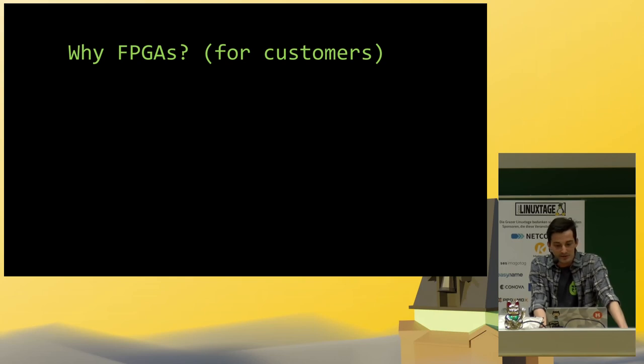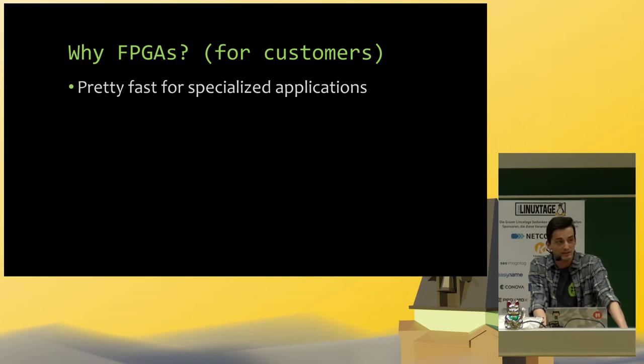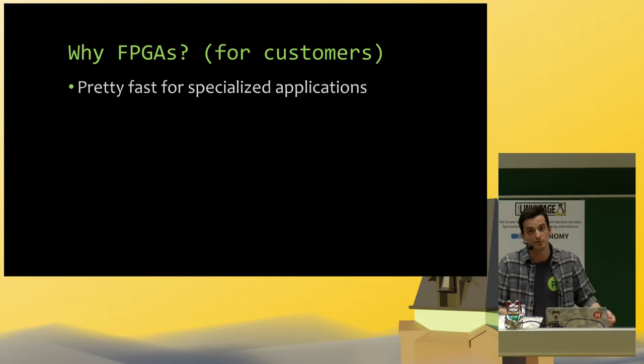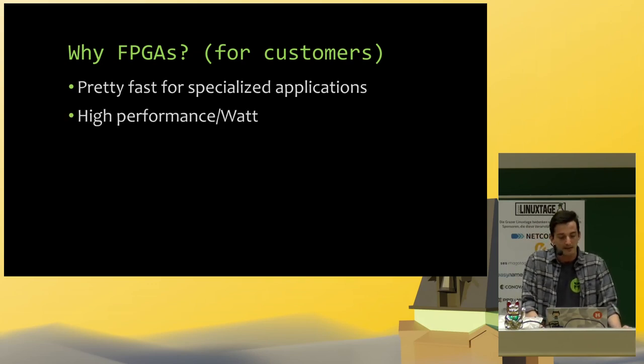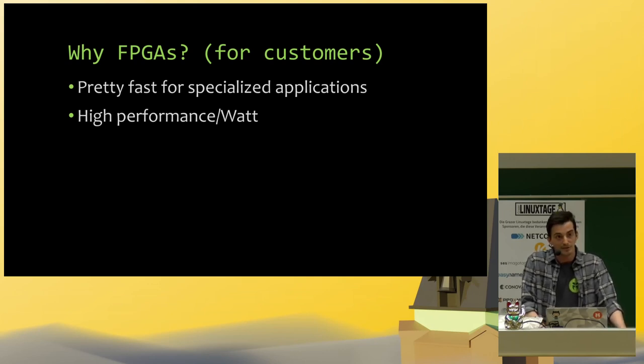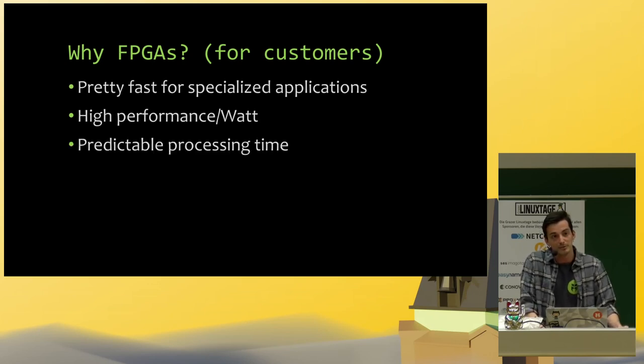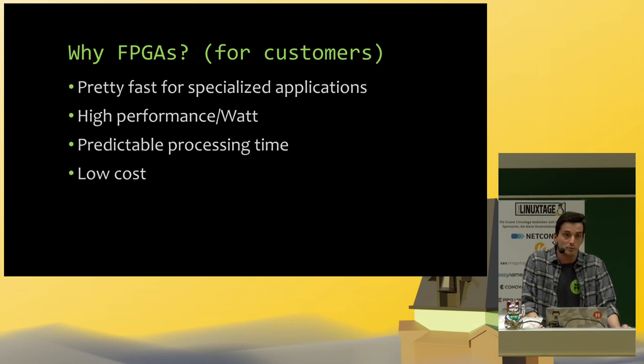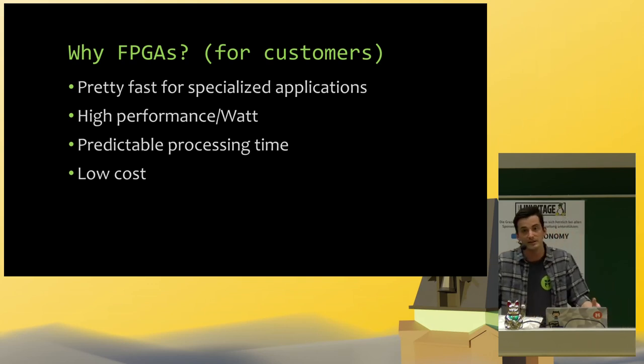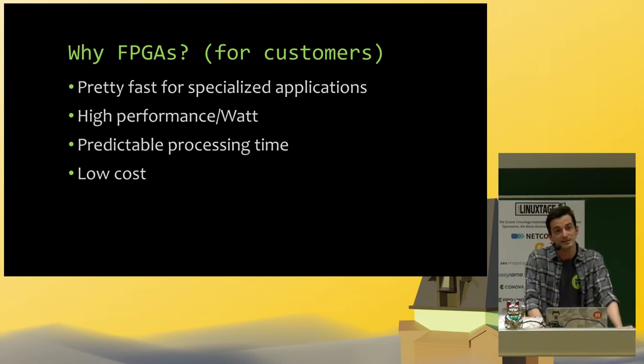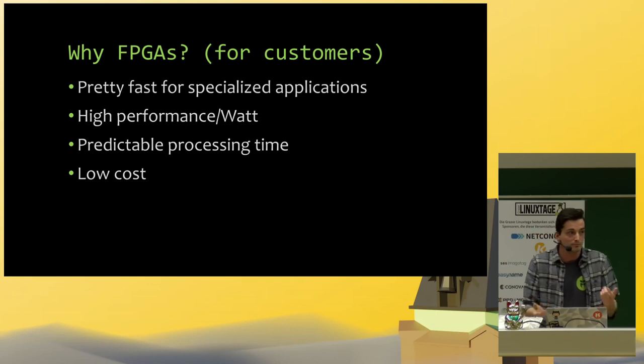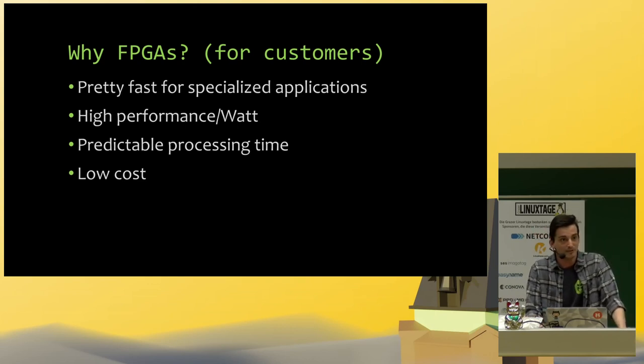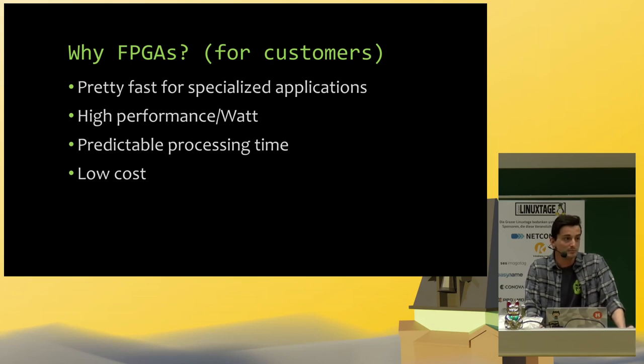For customers, they are pretty fast. They are, in most cases, faster than your general purpose microcontroller or processor. Also compared to those general purpose processors, they have a really high performance per watt ratio. They are really efficient. And their processing time is really predictable because it's effectively kind of hardware. And they also cost way less than having to design a whole custom chip. The custom chip would be faster, but it's a trade-off that you have to make. If you want the peak performance, you of course have to design a custom chip. But many times, FPGA is enough.